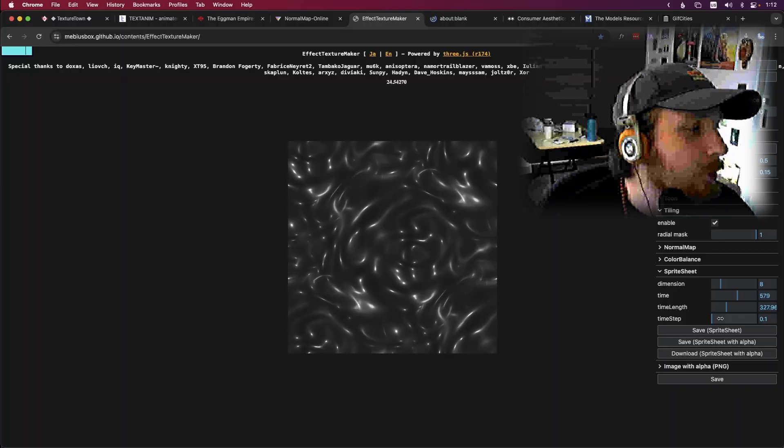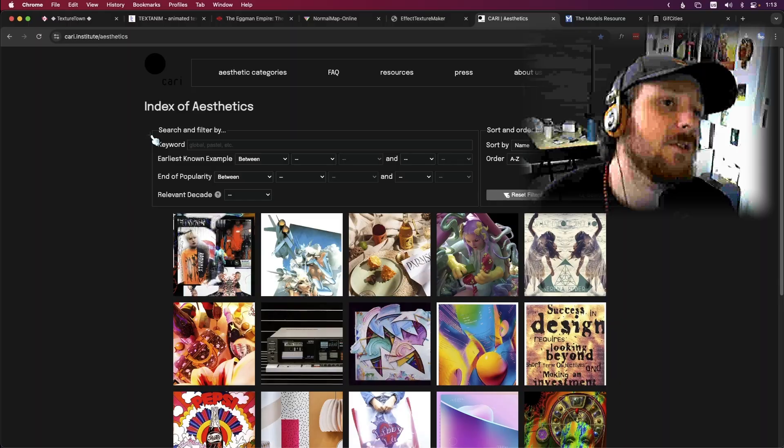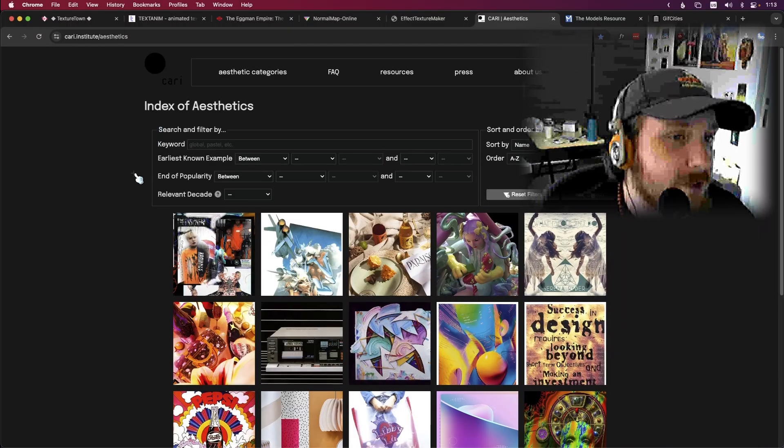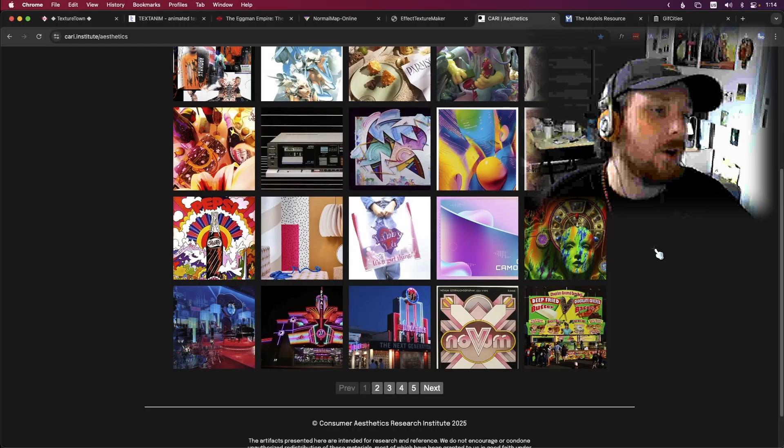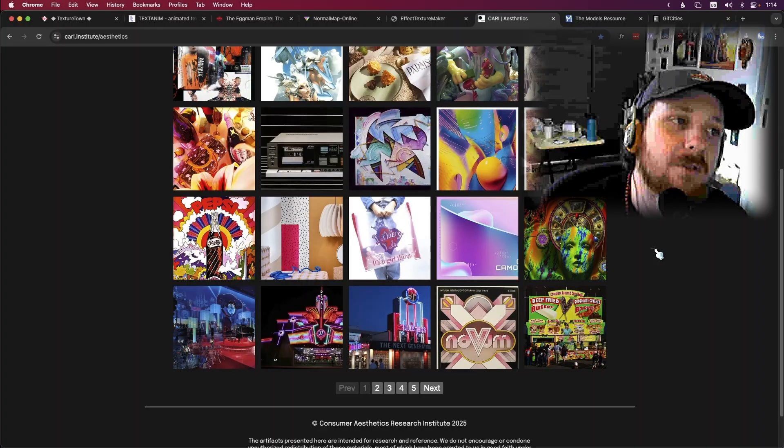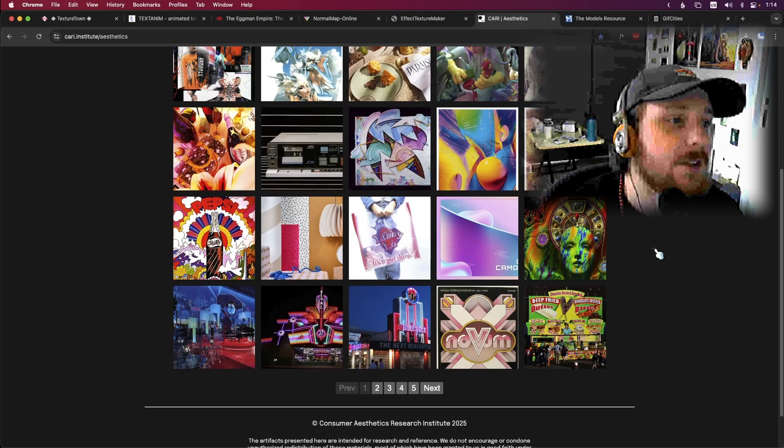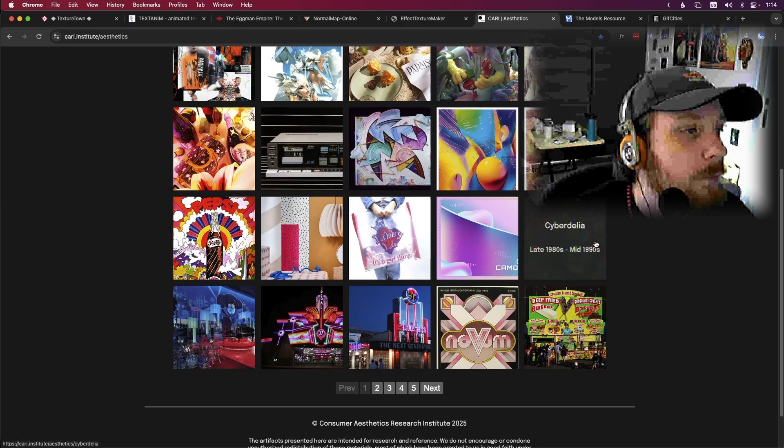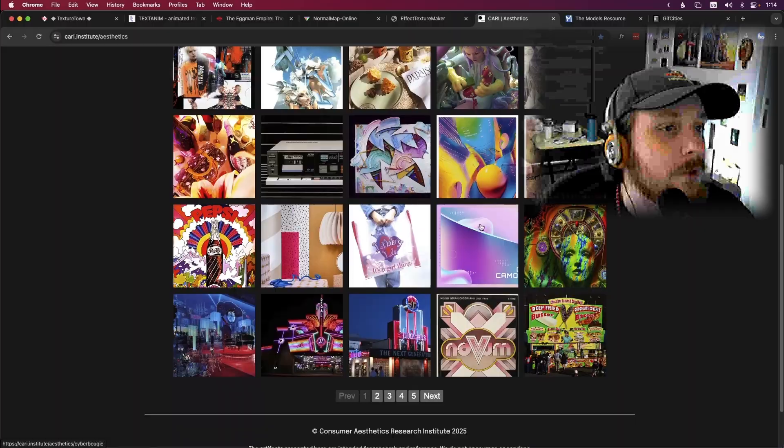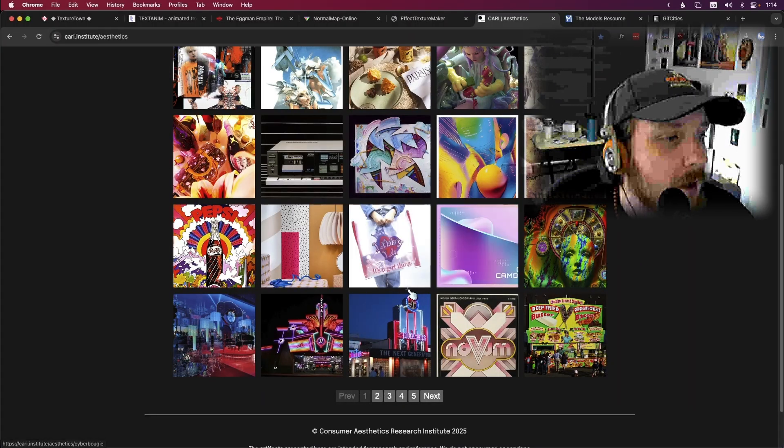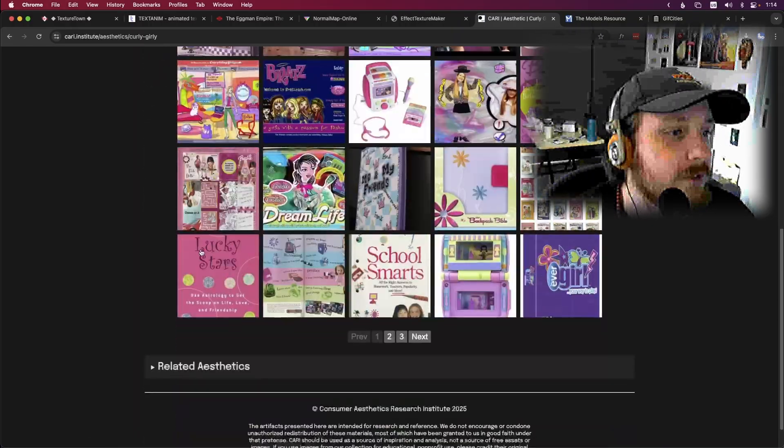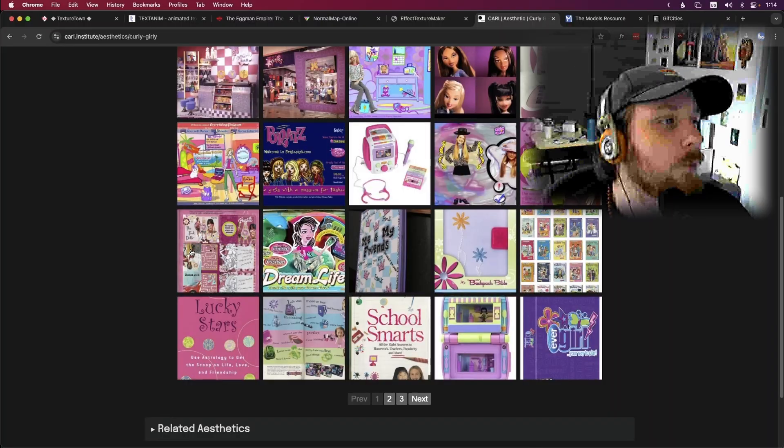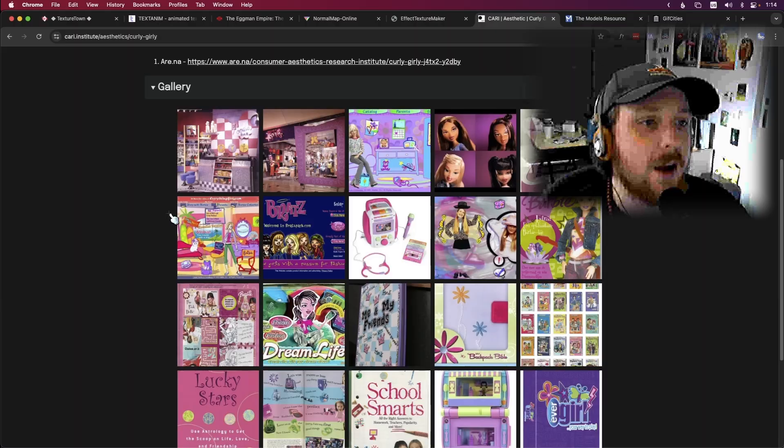Okie dokie, the next website is Kari's Institute. It has like an index of aesthetics which is like a bunch of different styles of art that you have seen a million times through commercials, advertising, product advertising, movies, TV shows, bumpers, commercials, anything kind of in that realm. And you've seen it but you really don't know what it's called. Yeah, they've compiled all of those art styles and put them here with their name. It just helps you as an artist find these styles.